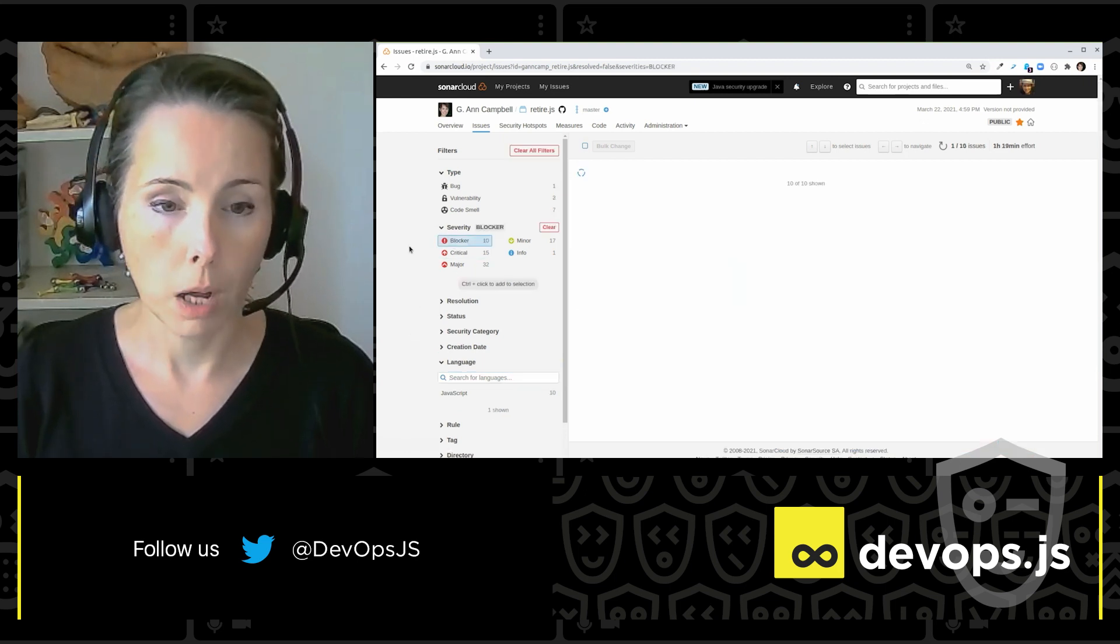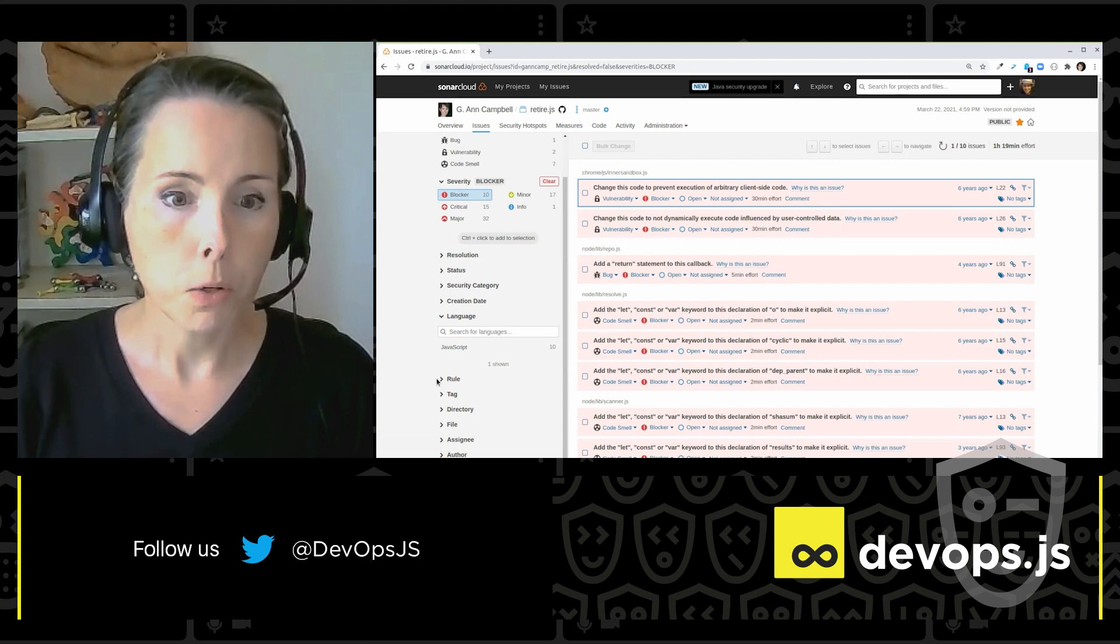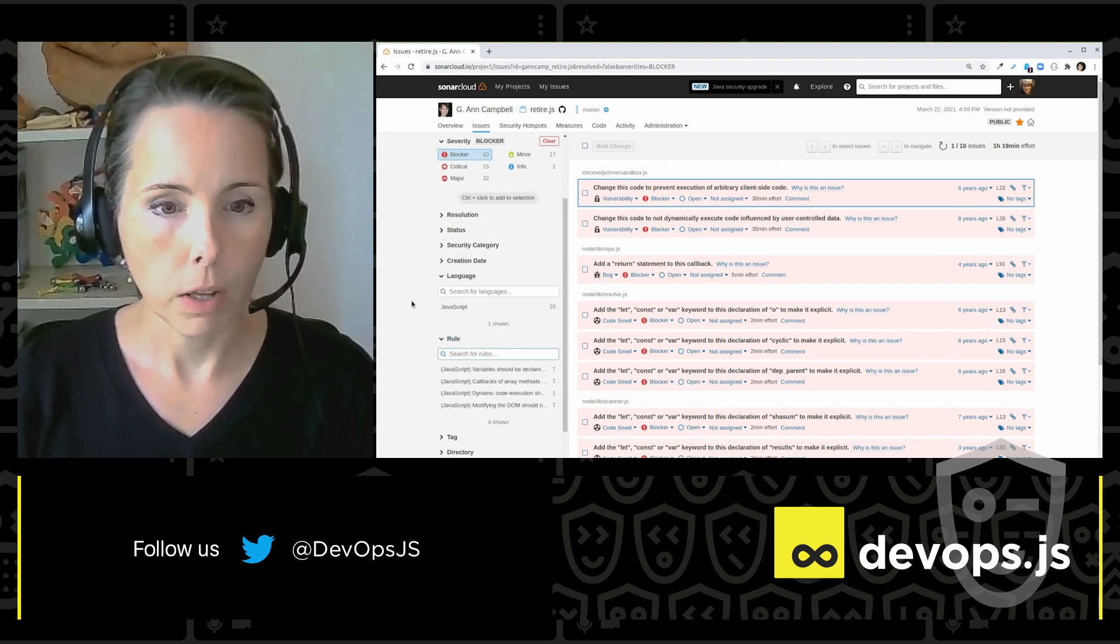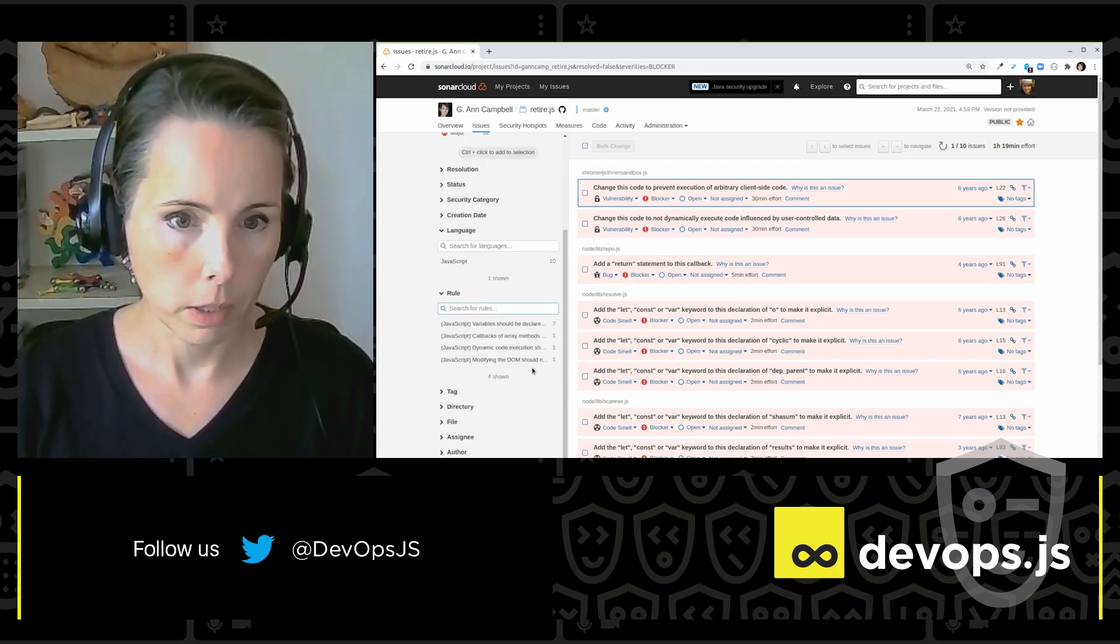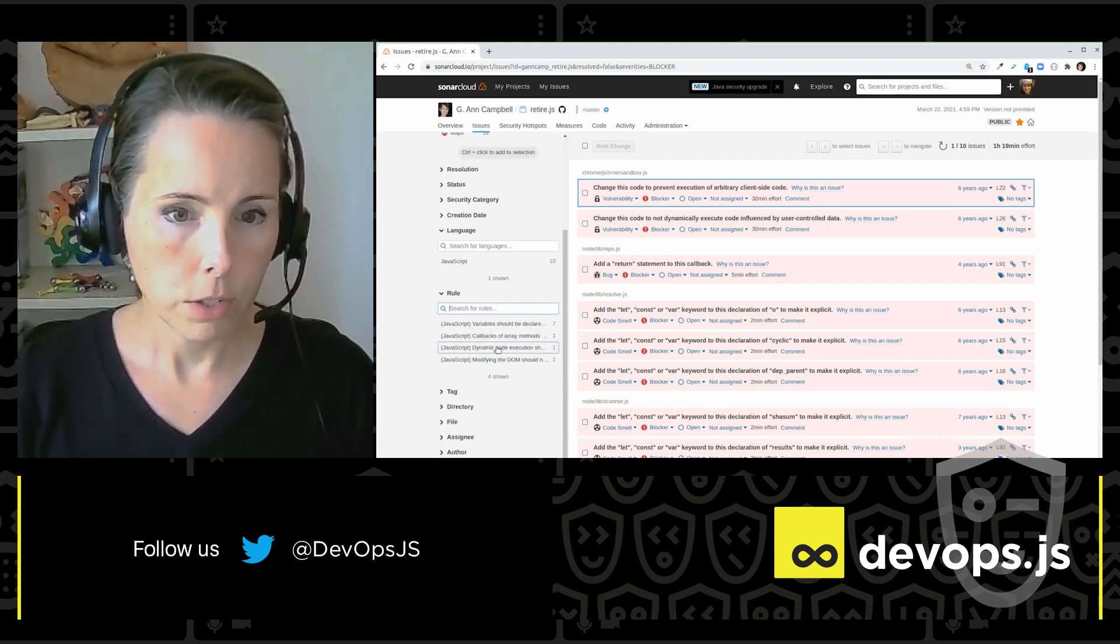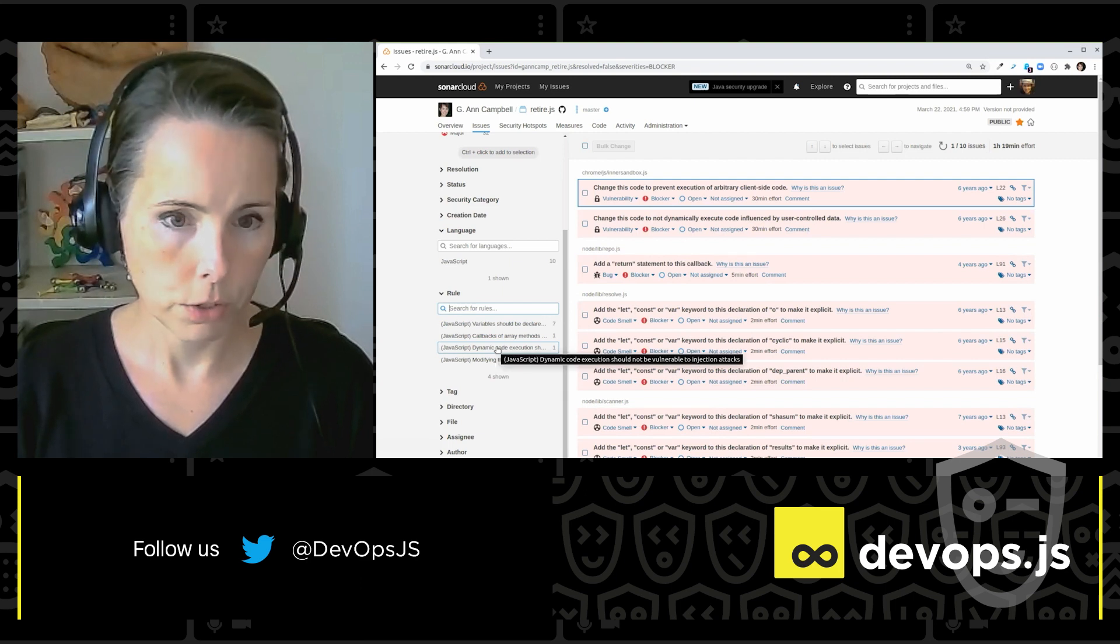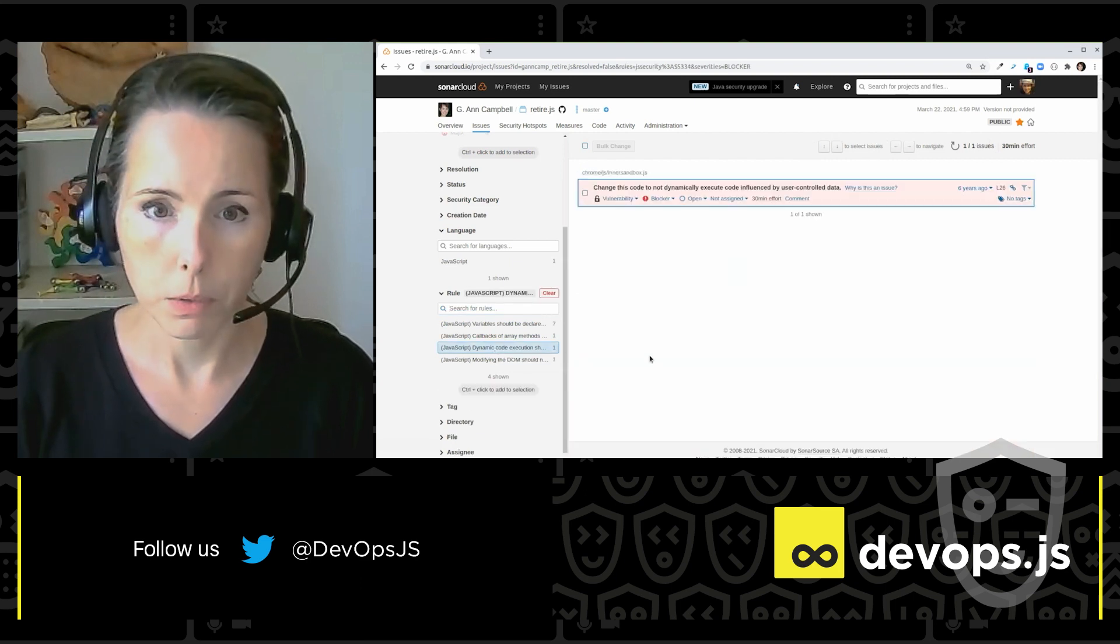Now, again, to narrow it down to blockers, just to look at the most interesting things. If I look at the rules that are being broken, here's a dynamic code execution for injection attacks. Let's see what that one's about.